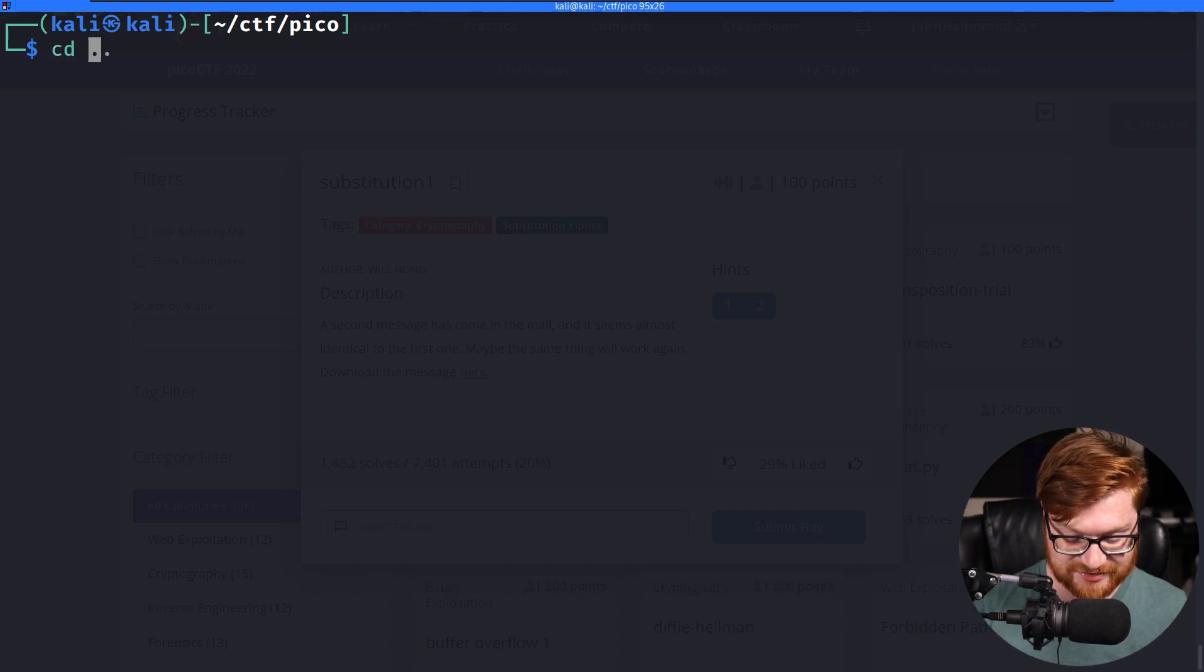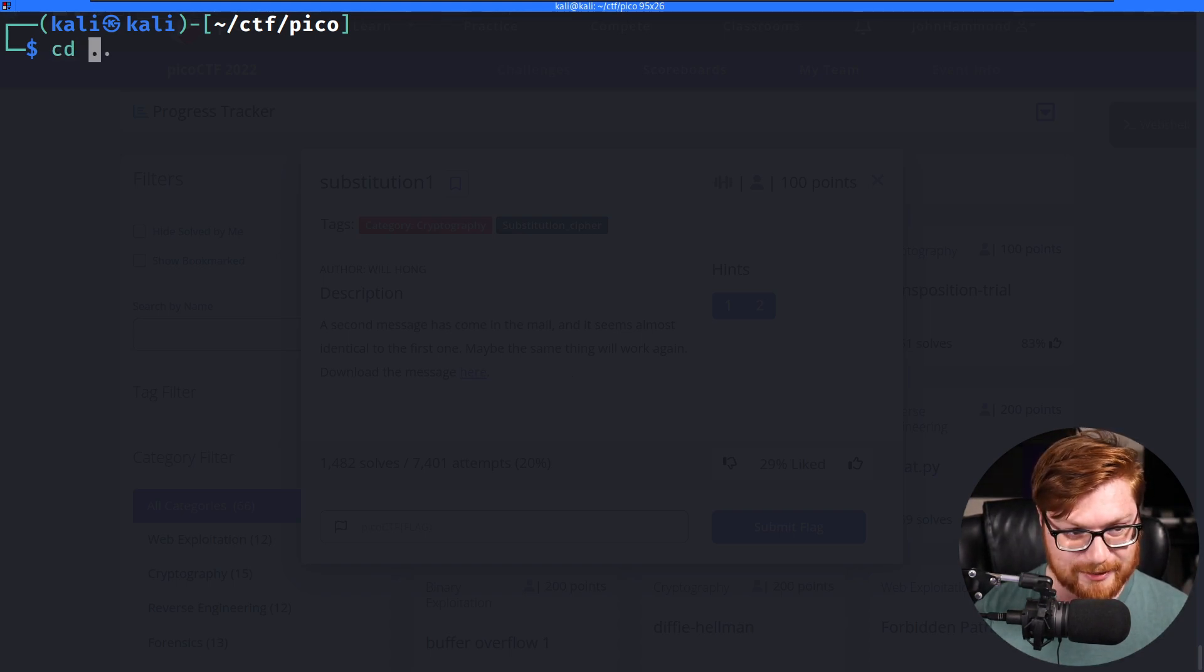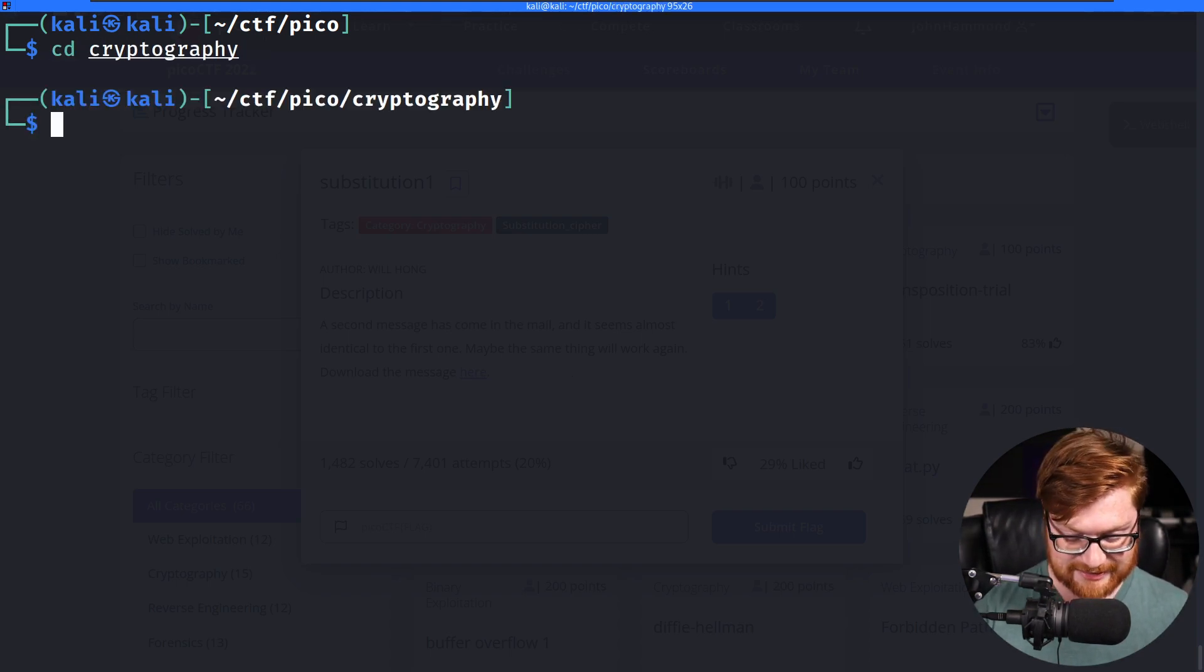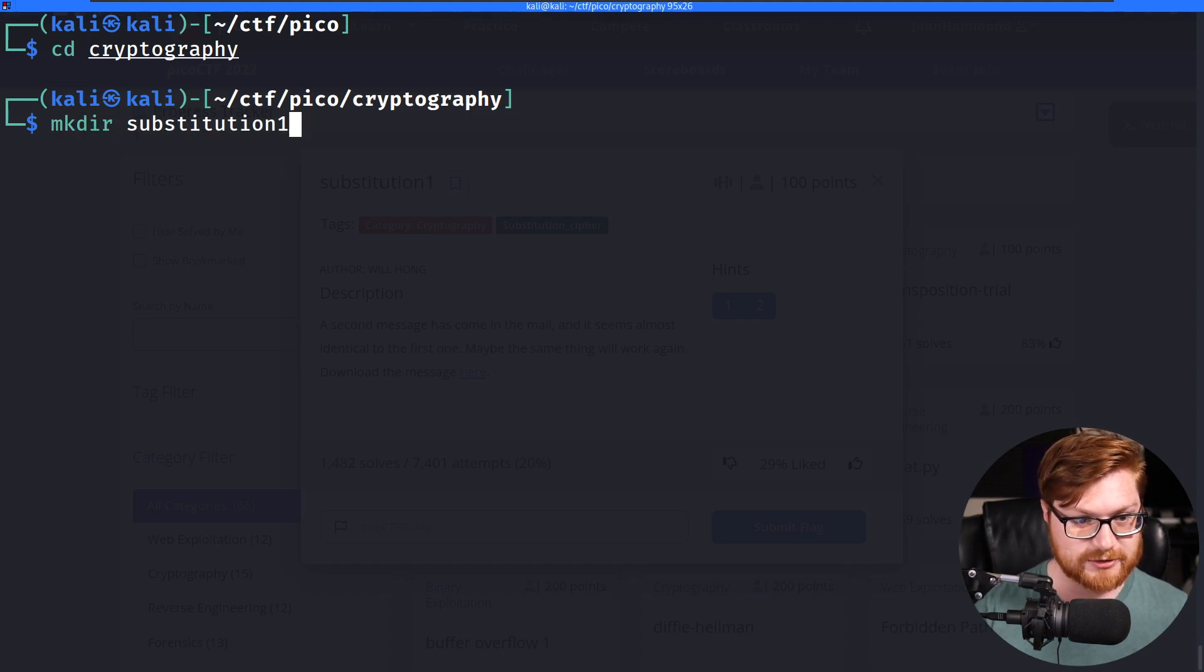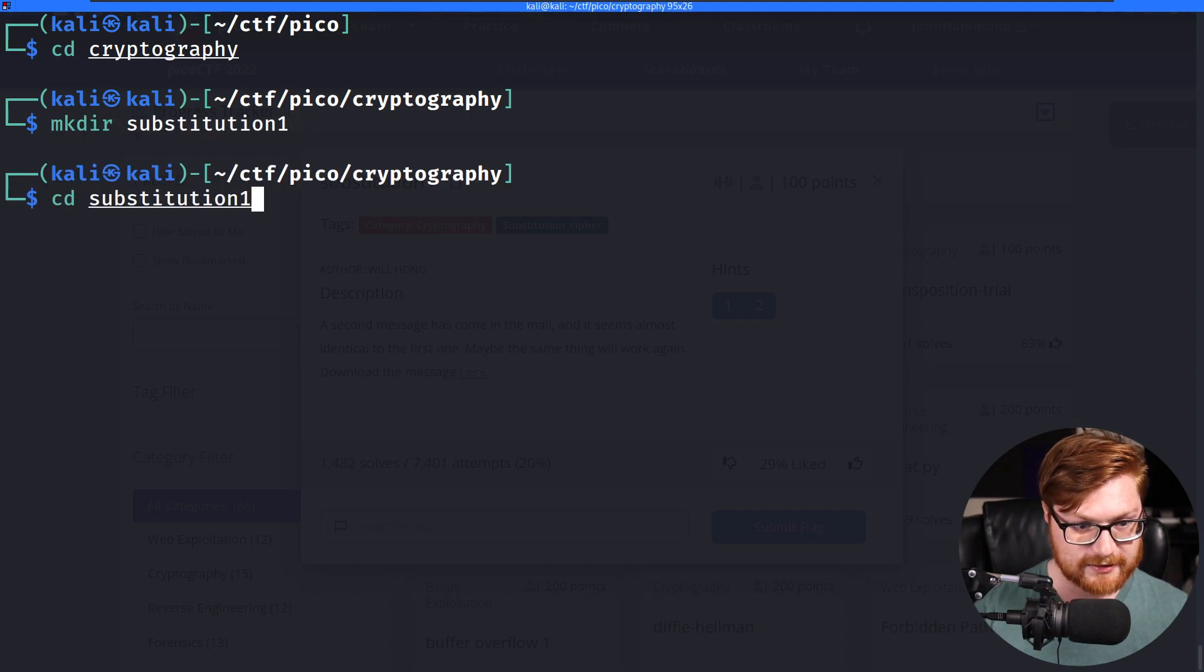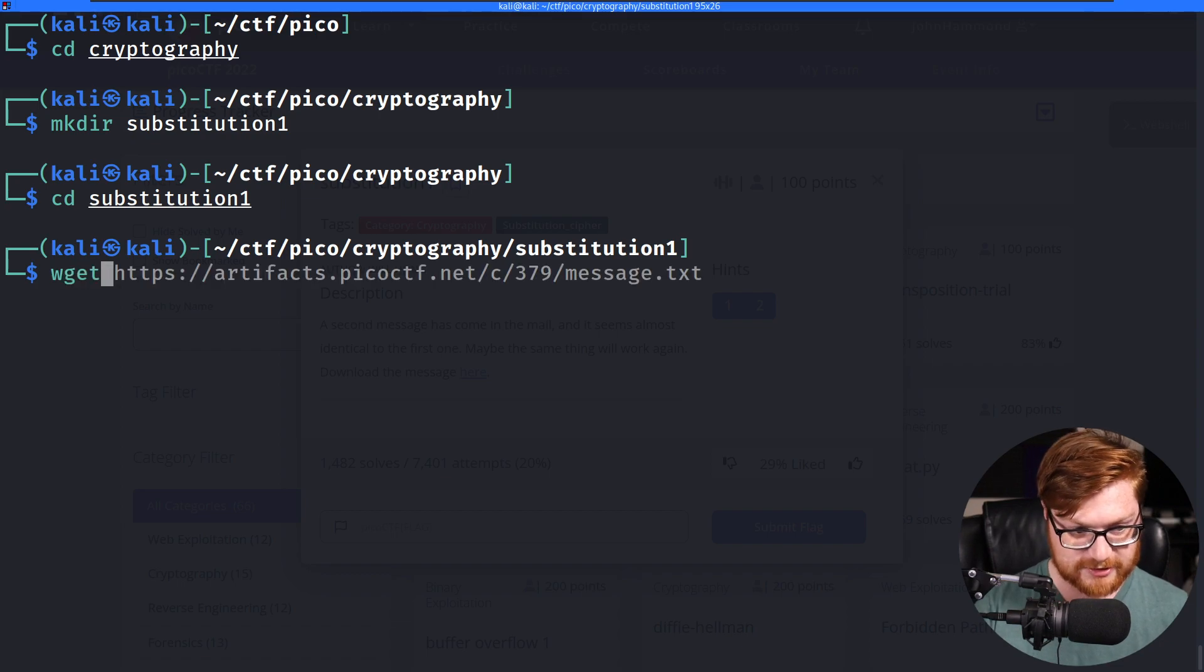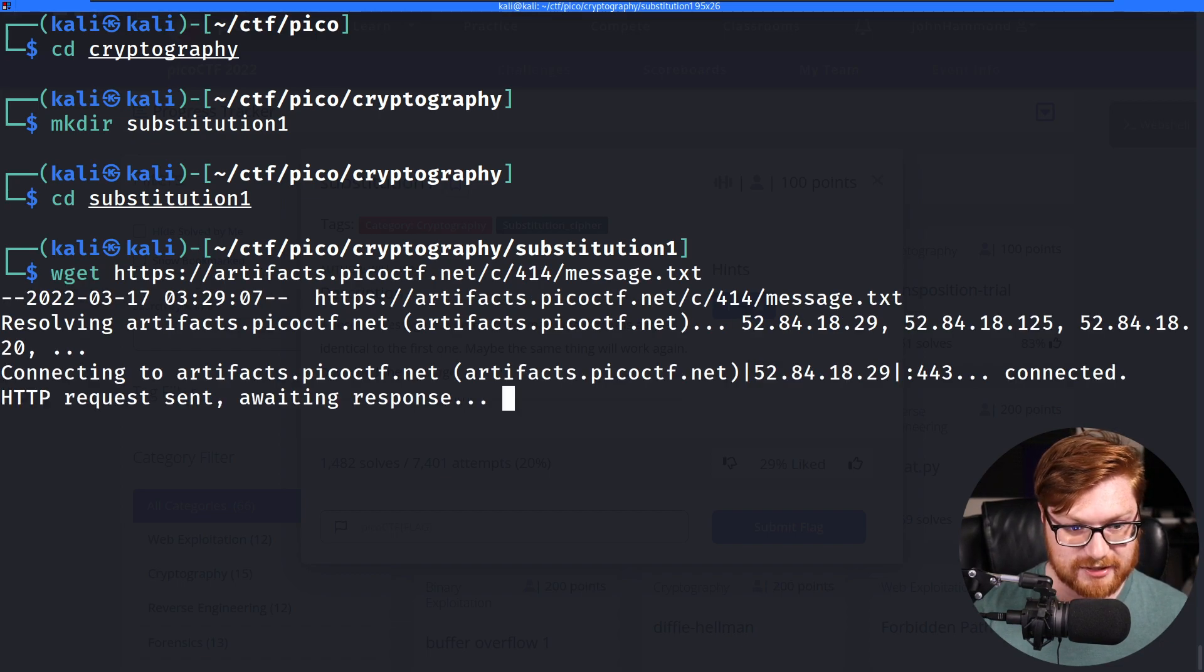If this is just as simple and easy as the last one, I'm going to be a little bit bummed, but I don't have a whole lot of faith. Let's make a directory for Substitution 1. Let's hop over and directory wget this down.